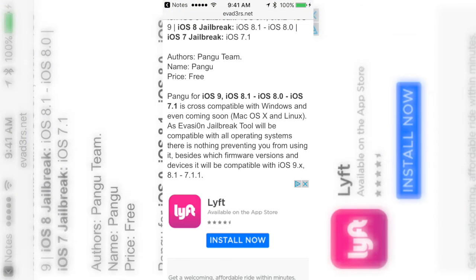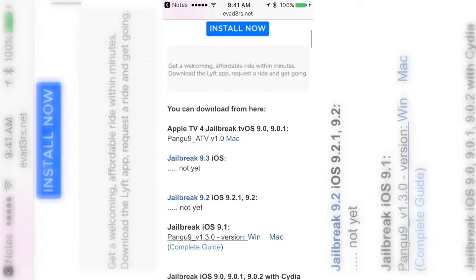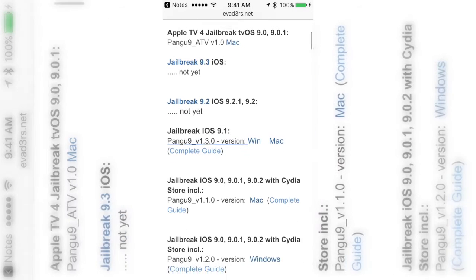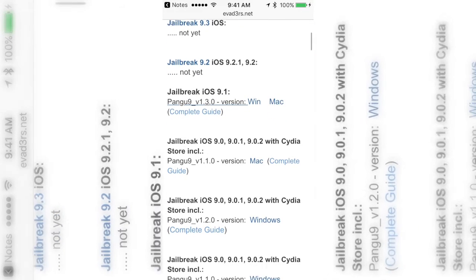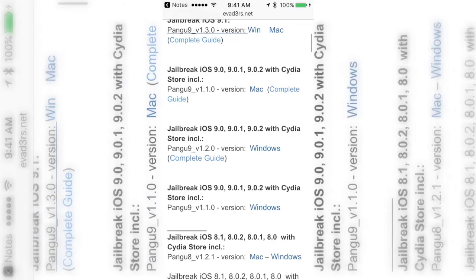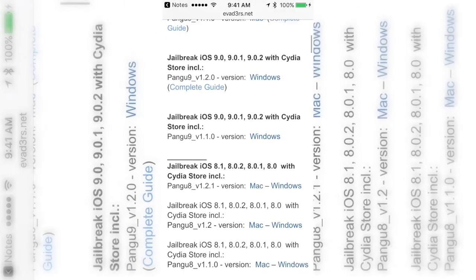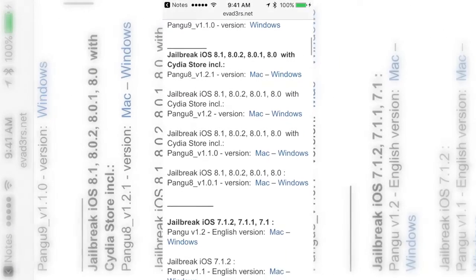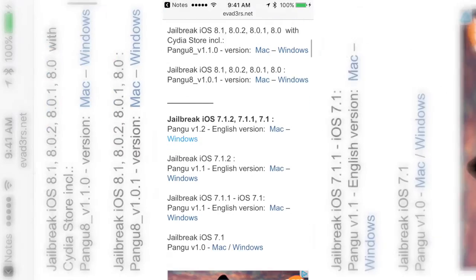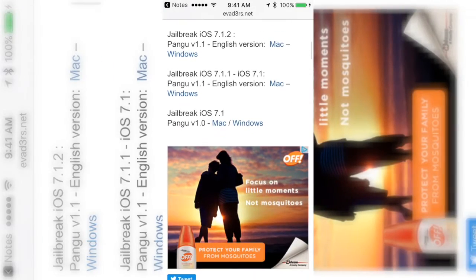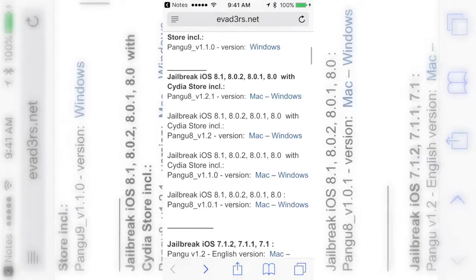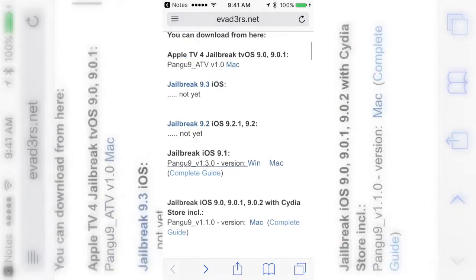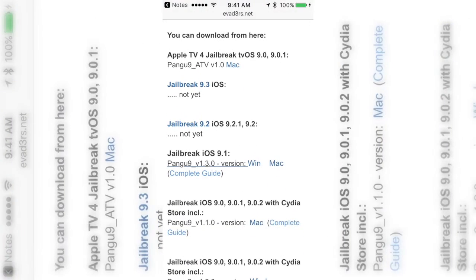And as you can see it has Apple TV 4 jailbreak, 9.3 not yet, 9.2 not yet, but it has 9.1, 9.0 with Cydia included. It has iOS 8, iOS 7, so it goes from 7 all the way to 9.1. It doesn't have 9.2 yet and it doesn't have 9.3 yet.